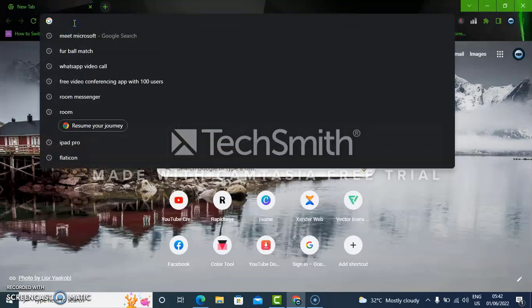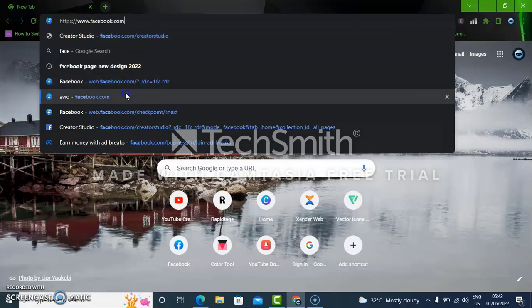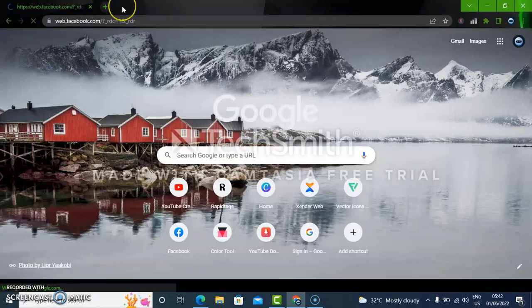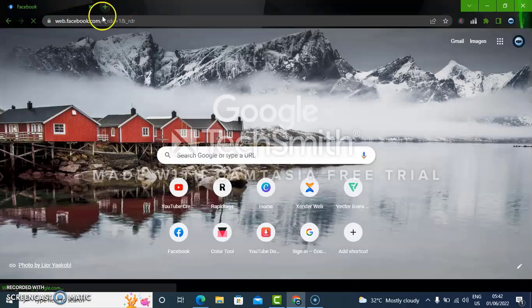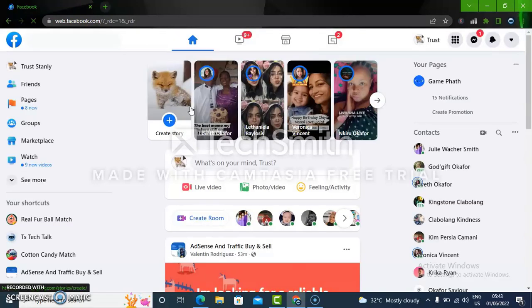Let's go ahead and open our Facebook application, our Facebook web application, by typing in facebook.com and hitting enter. Wait for it to load, and depending on how fast your internet is, it might be faster and it might be slow. So let's wait for it. Now it's open.